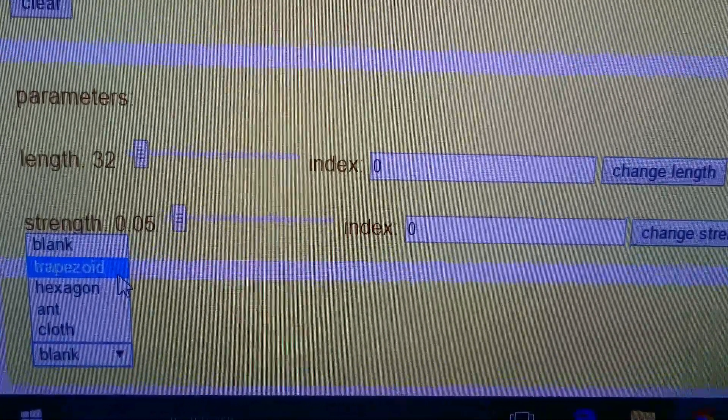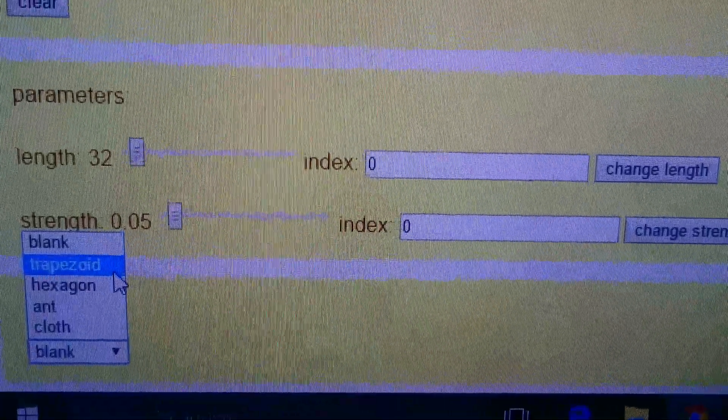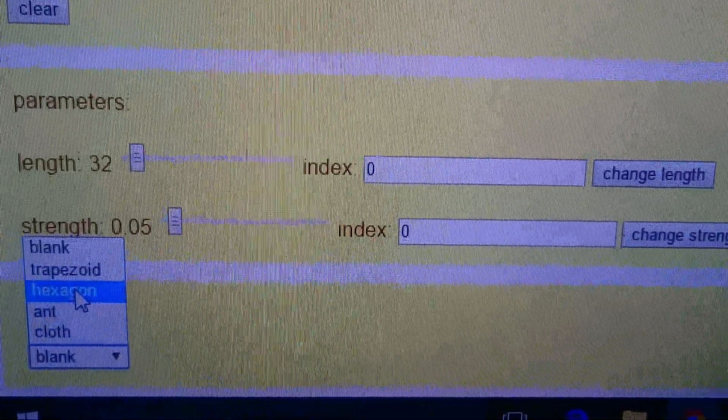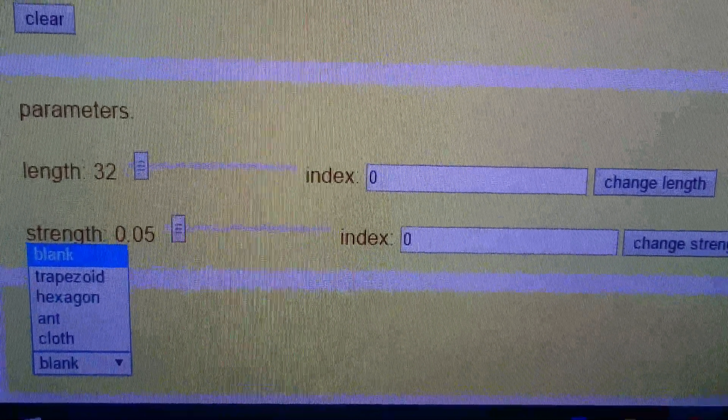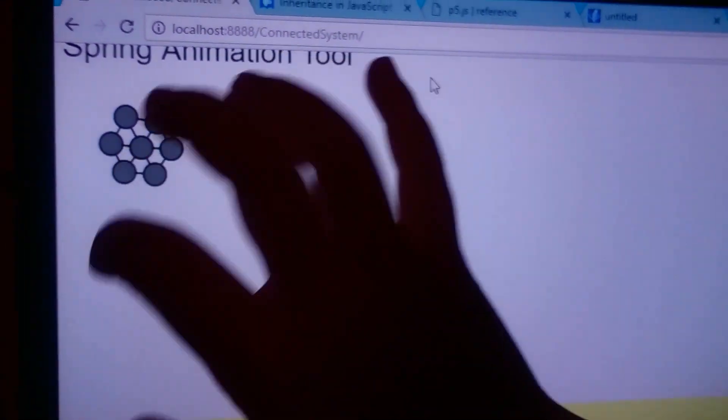Trapezoid being the trapezoid that I showed you. Hexagon being the hexagon that you actually see up there.